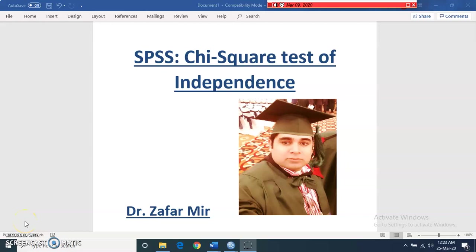Hello everyone, I am Dr. Zafir Mir. Today in this video I am going to tell you about the chi-square test of independence. I will try to answer the following questions: what it is, when it should be used, and how it should be applied using SPSS with an example. Before watching the full video, please subscribe to the channel and press the bell icon for instant notifications.